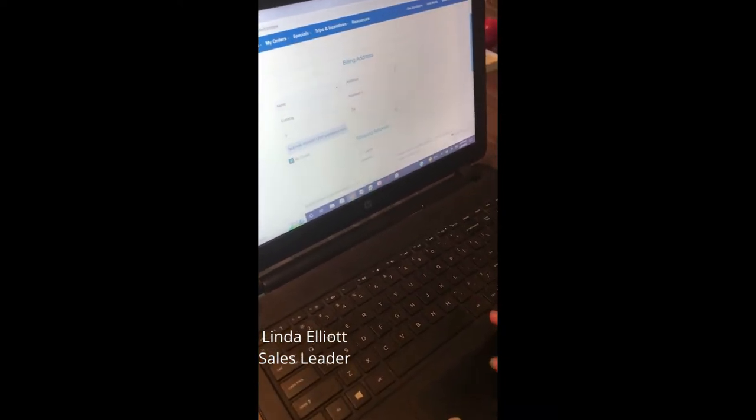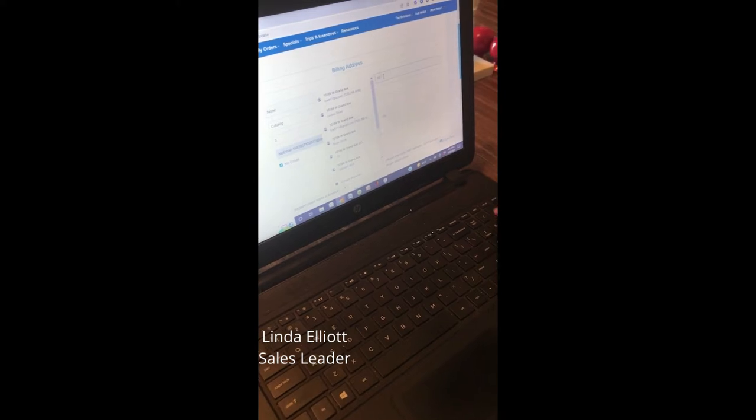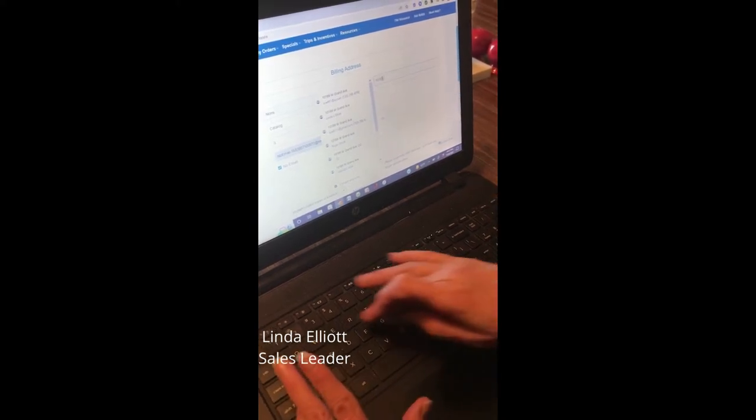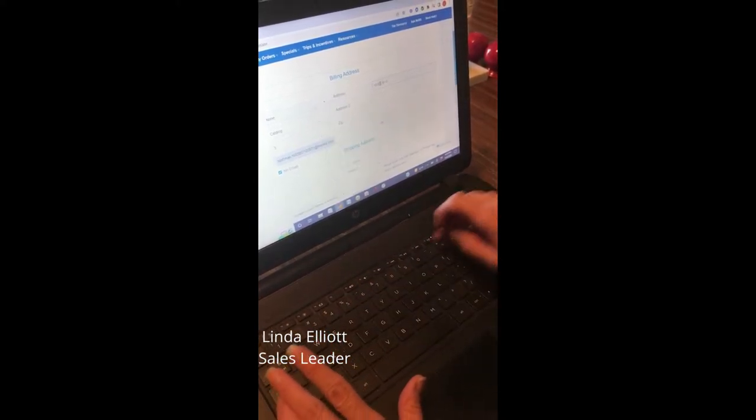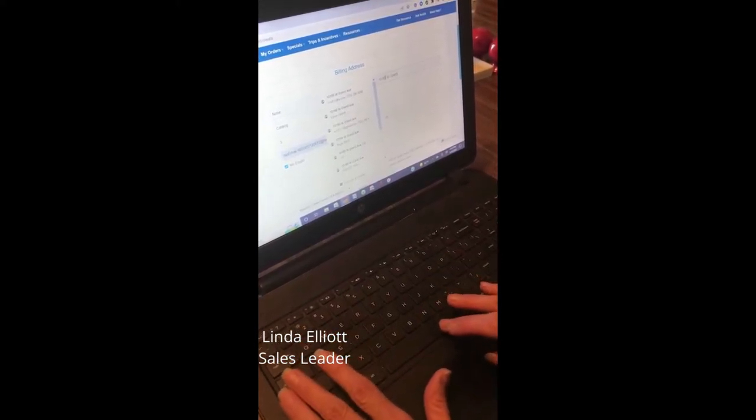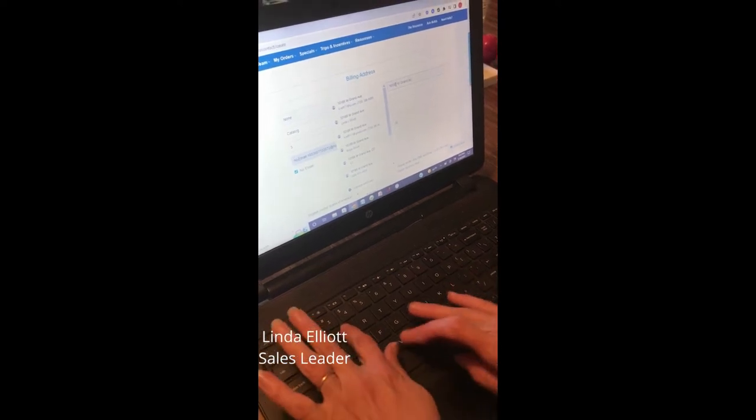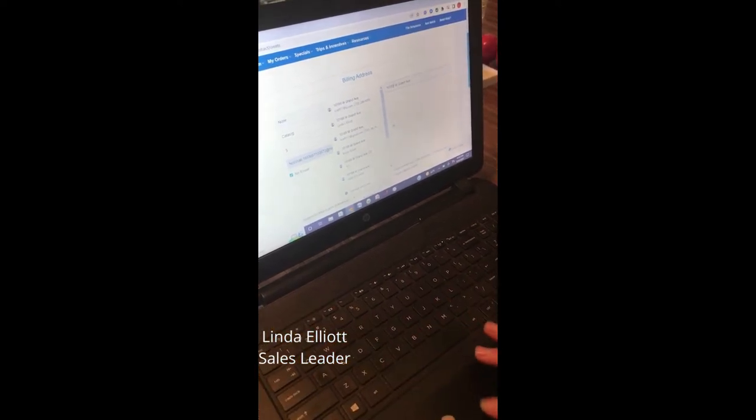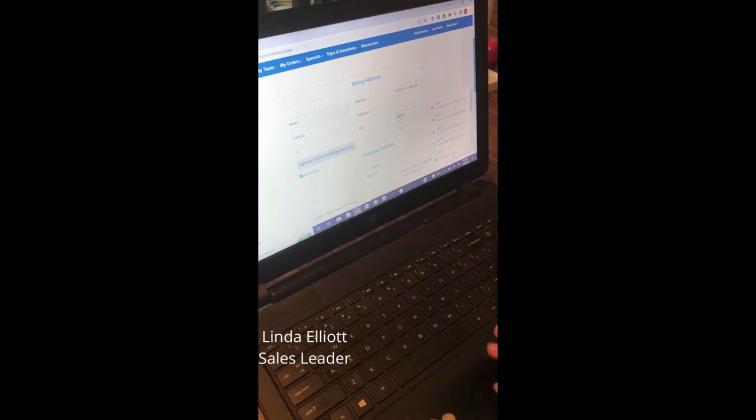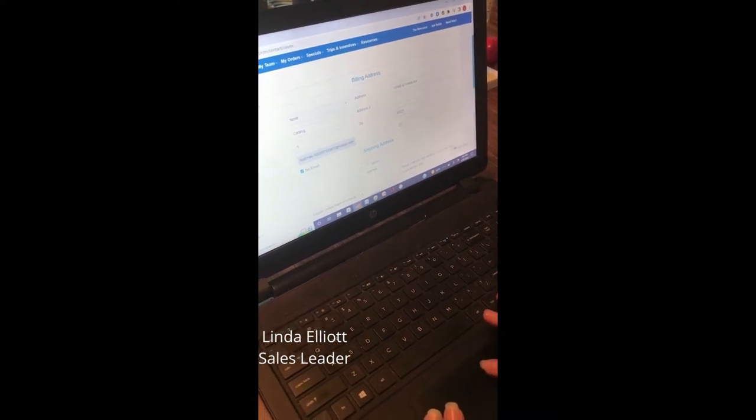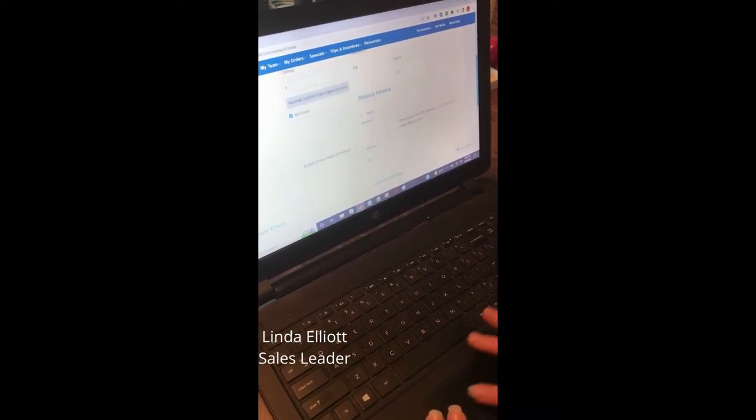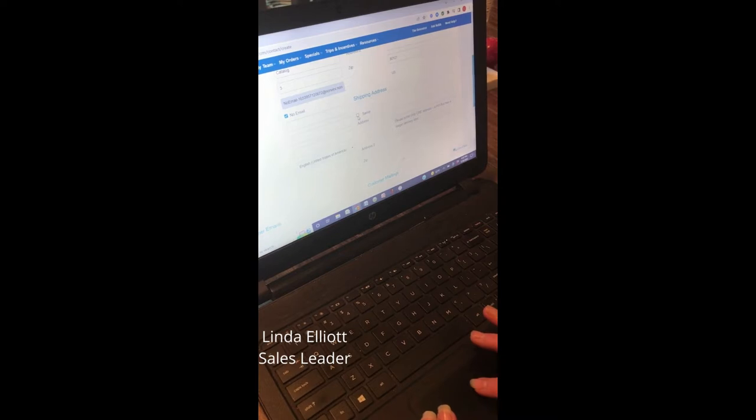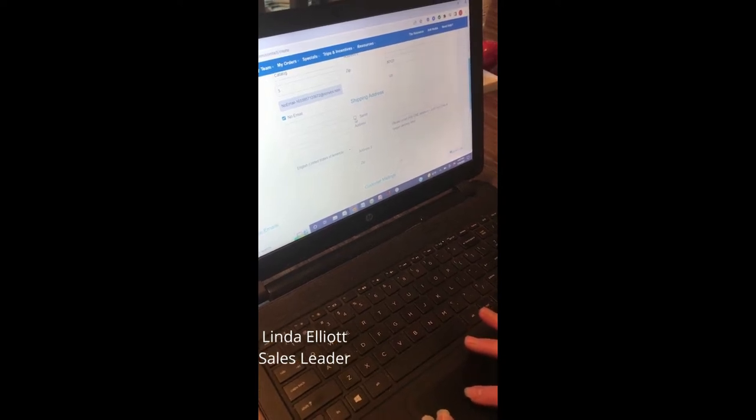For the address, I'll be putting in my own so that the catalogs will come here to me. Then I utilize those extra catalogs to hand out at vendor events or for new customers.